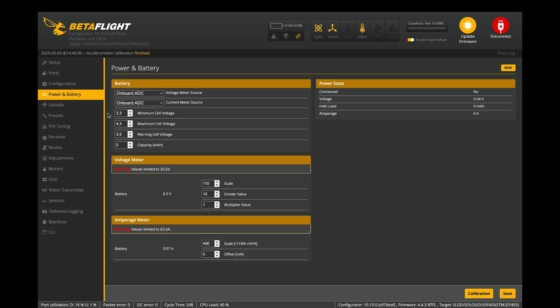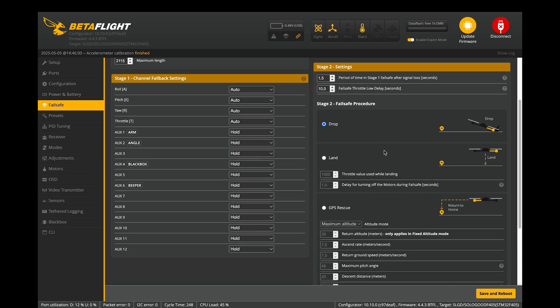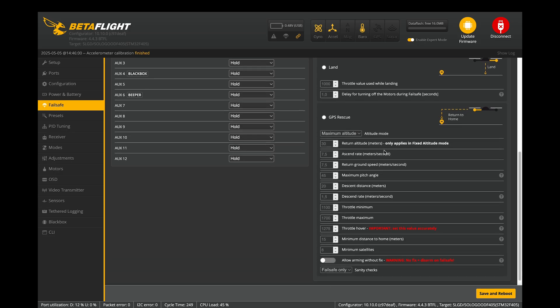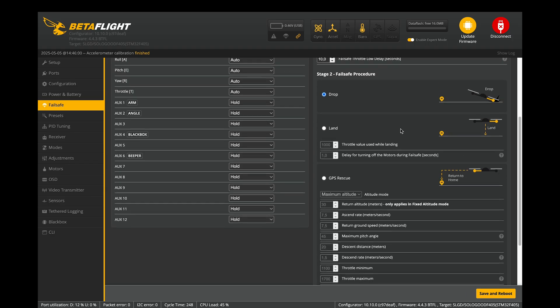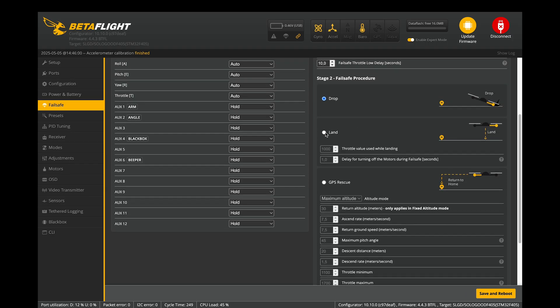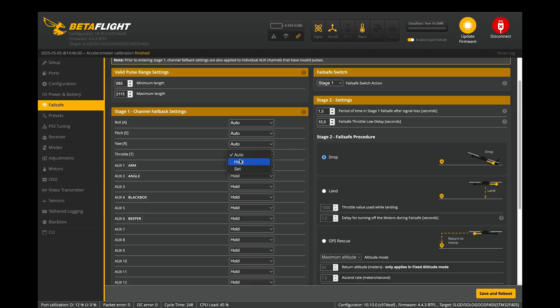In the Power & Battery tab, you can set voltage warnings. When the battery drops below the warning cell voltage, you'll see a low battery message in OSD. Once it reaches the minimum cell voltage, you'll see a Land Now message. The failsafe tab, only visible in Expert mode, controls how the quad behaves if it loses a signal from your controller. If you've installed GPS, you can configure GPS rescue. The quad will return to its starting point automatically. If you don't have GPS, you have the main options – Drop or Land. In my opinion, Land is pretty useless. The quad will lower throttle, but keep gliding forward due to inertia. You can also specify channel fallbacks, which determines stick and aux switch positions during the first stage of failsafe.